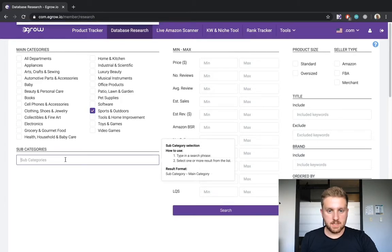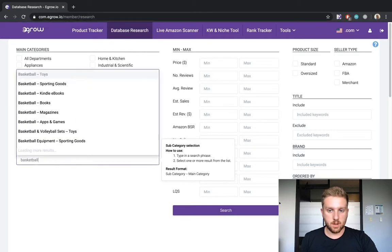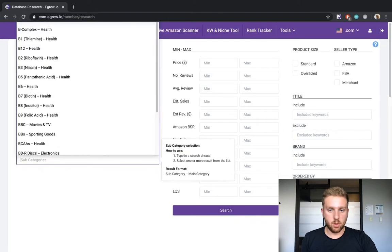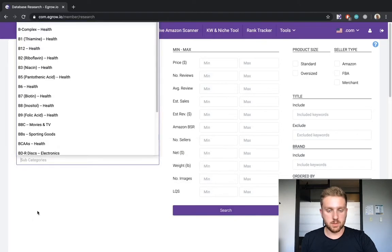Next, I can specify a subcategory by typing it into the search bar. For this example, I will leave the filter empty to generate more broad product results.